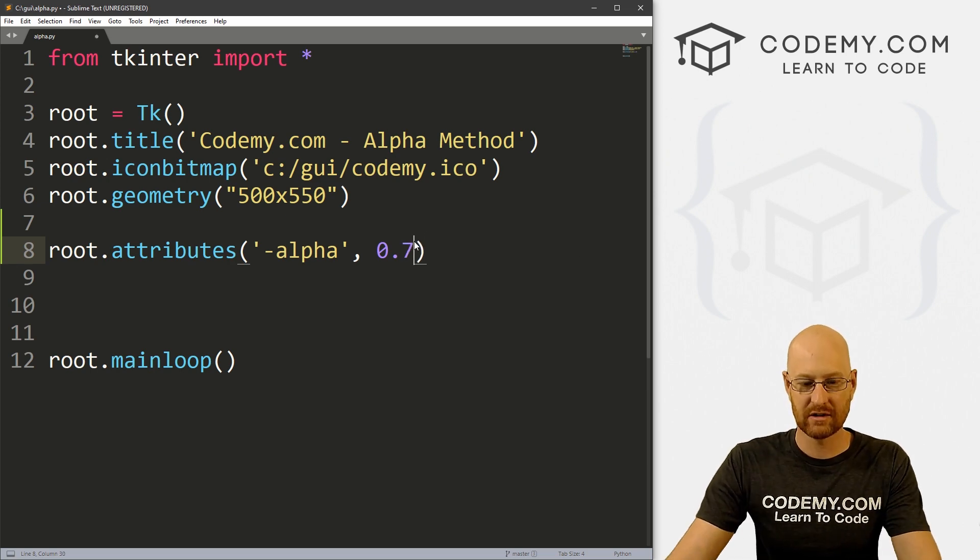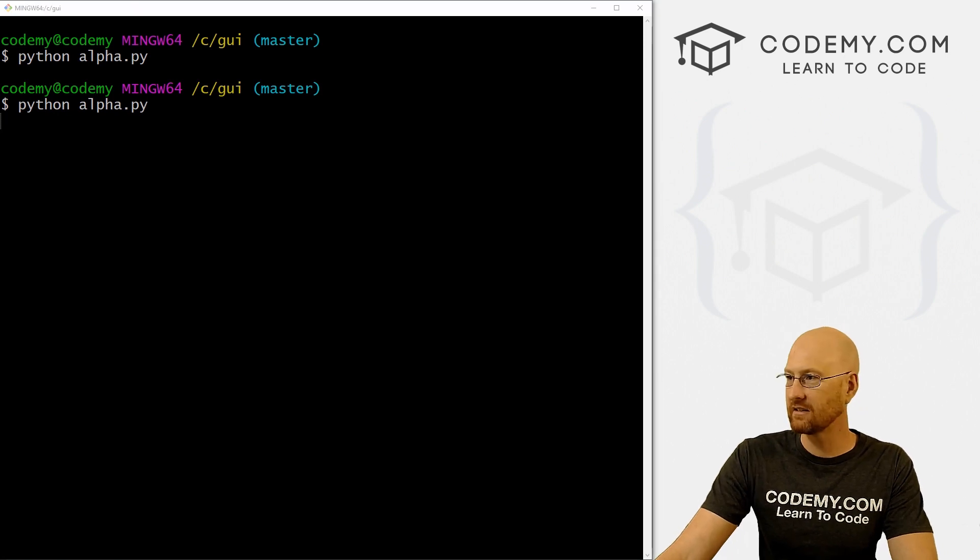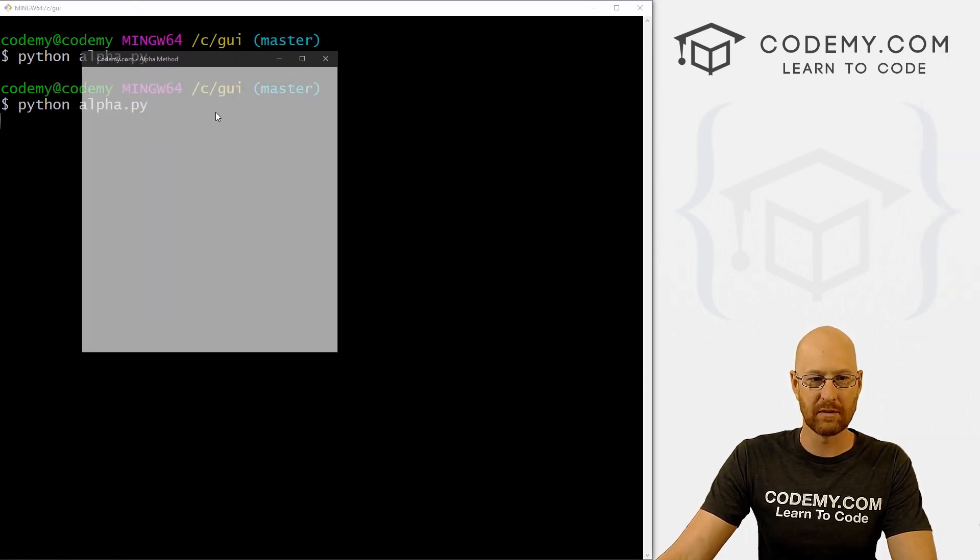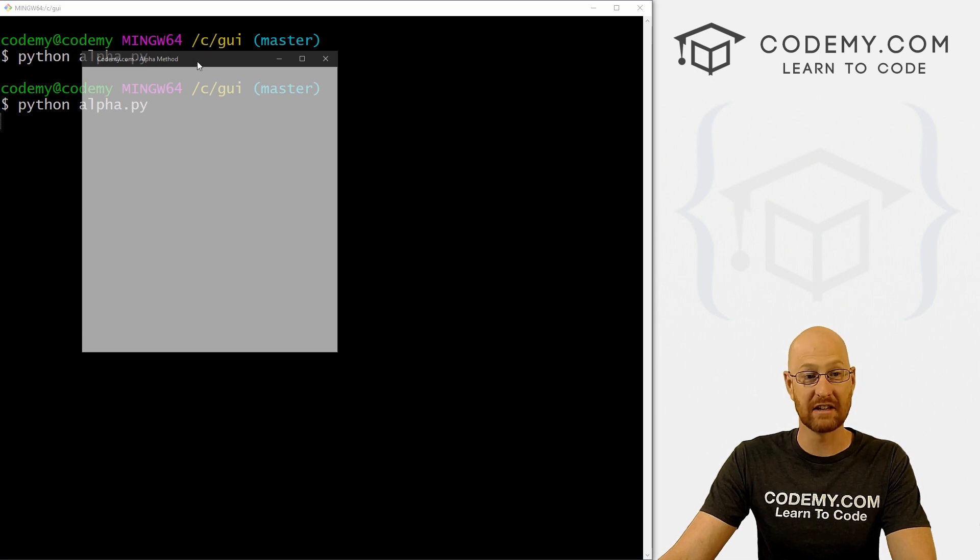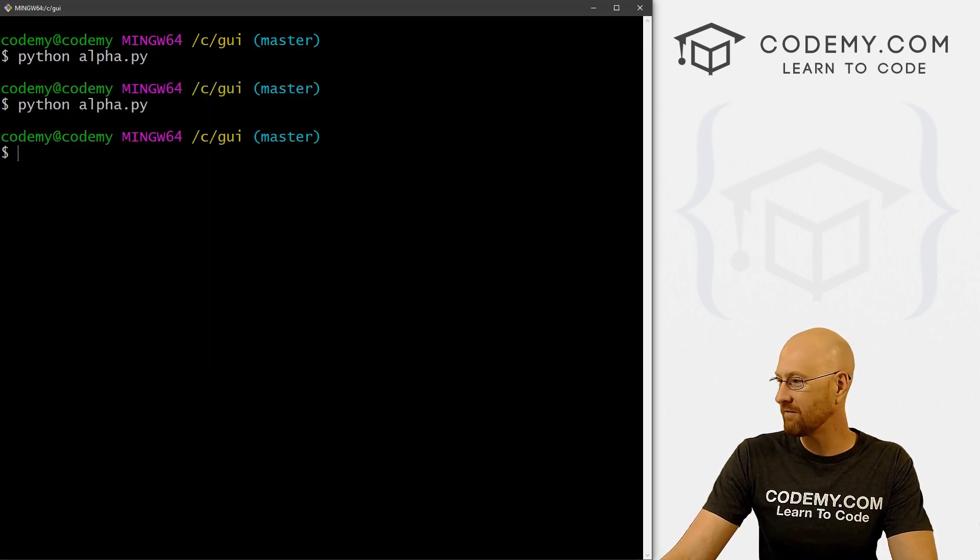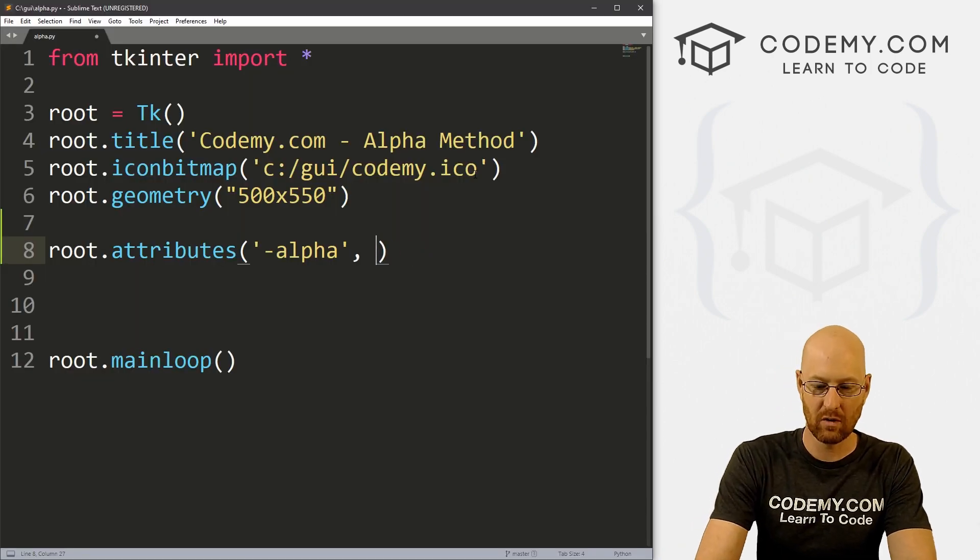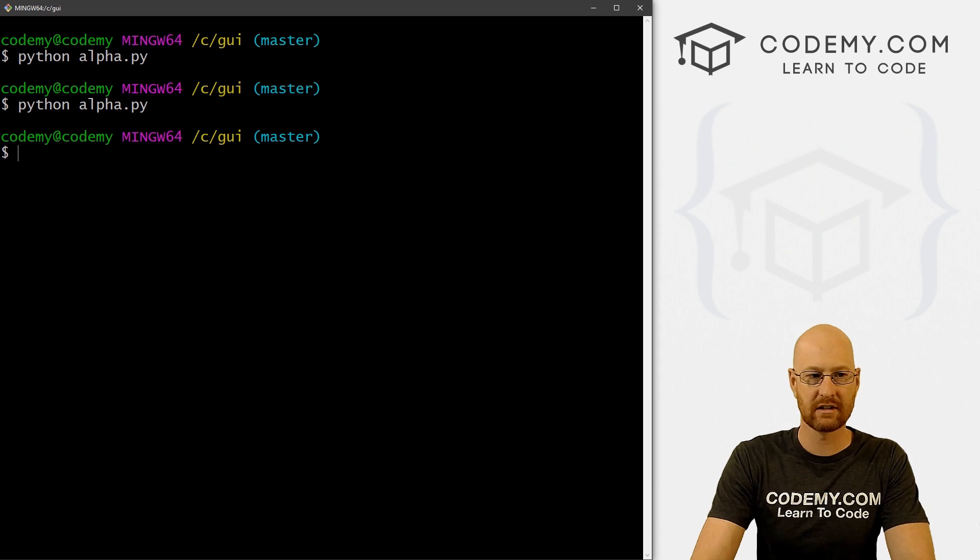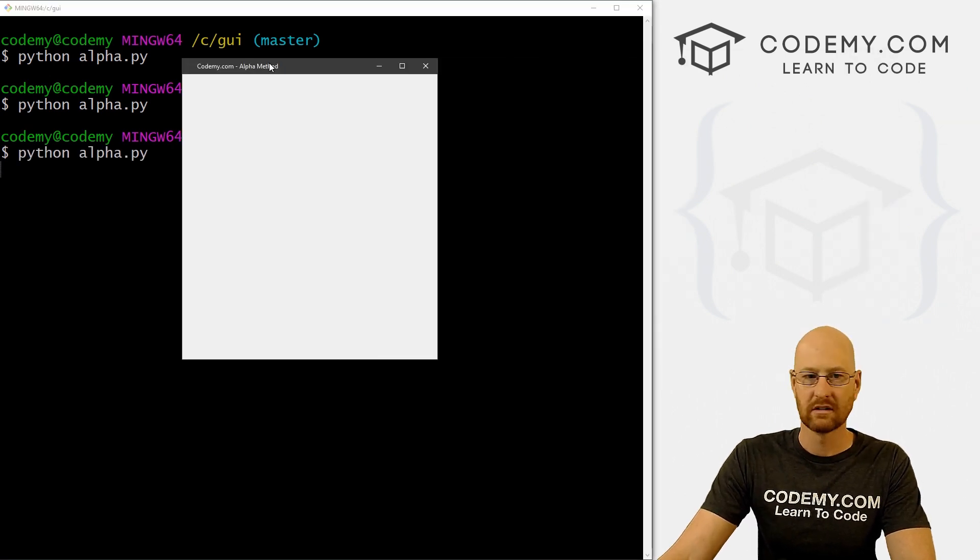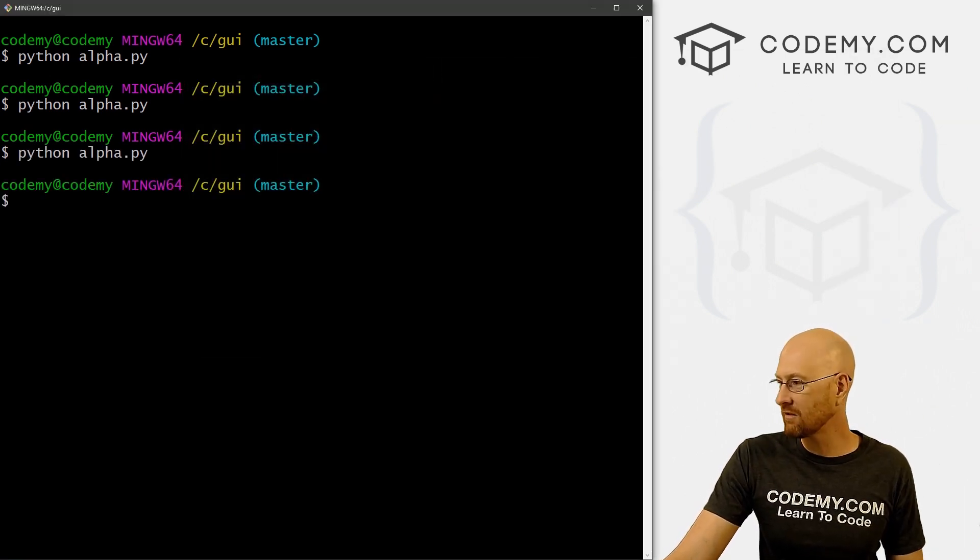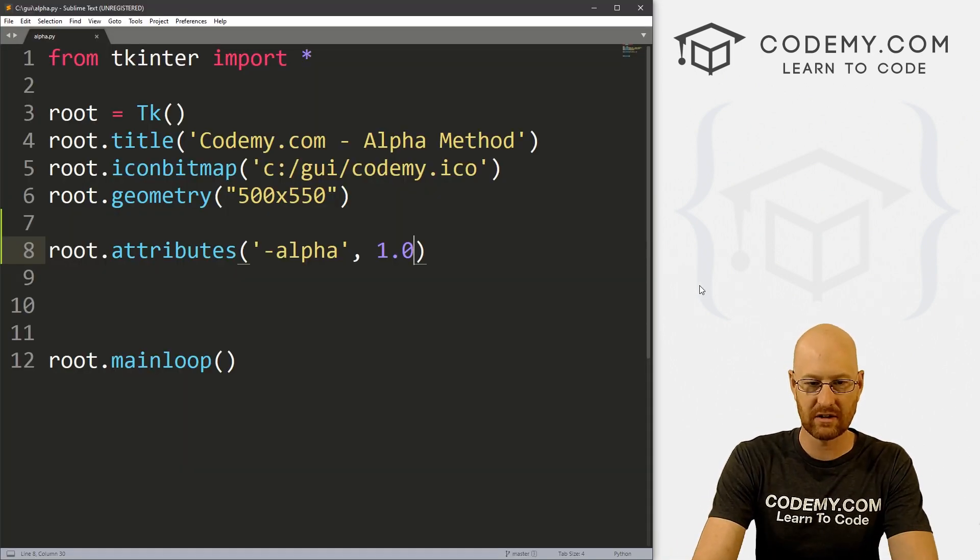So that was point three. If we go say, for instance, point seven, we can run this again. And you can see this one's a little bit more, a little bit less transparent, a little more solid. And then finally, if we come back here, and for instance, just go 1.0, save this and run it. We have just our regular window. So like I said, you can't really fiddle with this outside of the window itself.